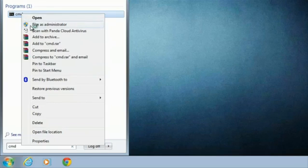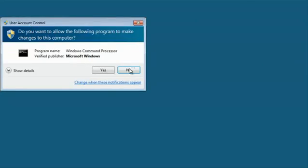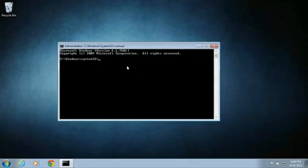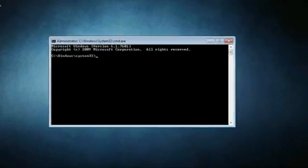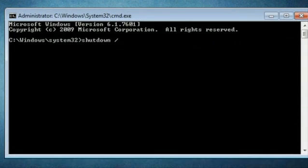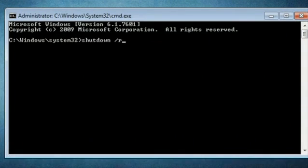I right click, run as administrator and say yes. Then, what you'll do is type in shutdown space forward slash R and that will shut down restart.